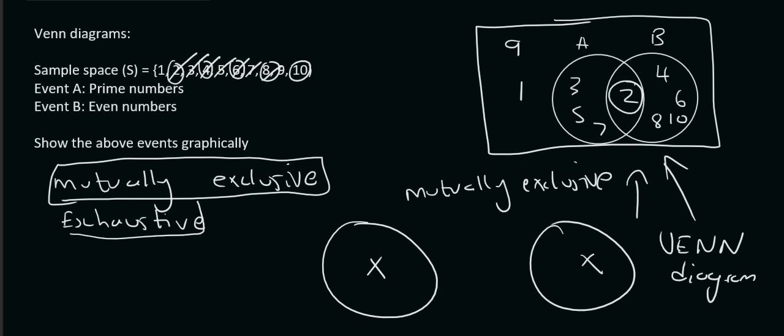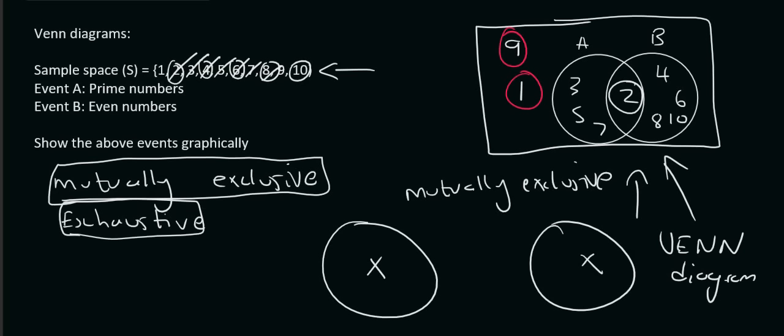Exhaustive. Okay, now when you think of exhaustive, exhaustive means that all of these values went into the circles. Well, did they? No, they didn't. Because number 1 and number 9 didn't get used up.